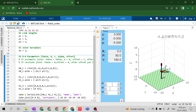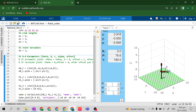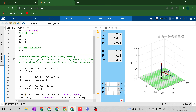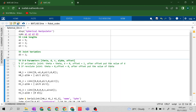Here is the spherical manipulator on the ceiling. Don't mind the black line going downward — this is the spherical manipulator if it is installed on the ceiling. So this is the complete code for the spherical manipulator.